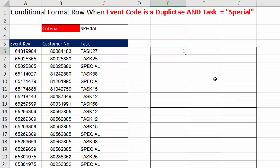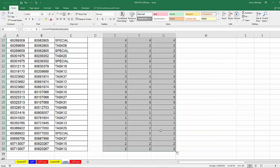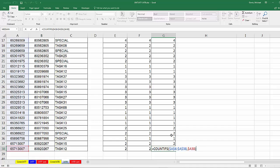Now, let's close parentheses. This is just the count, Control-Enter, copy it over, and I'm going to manually copy it down.